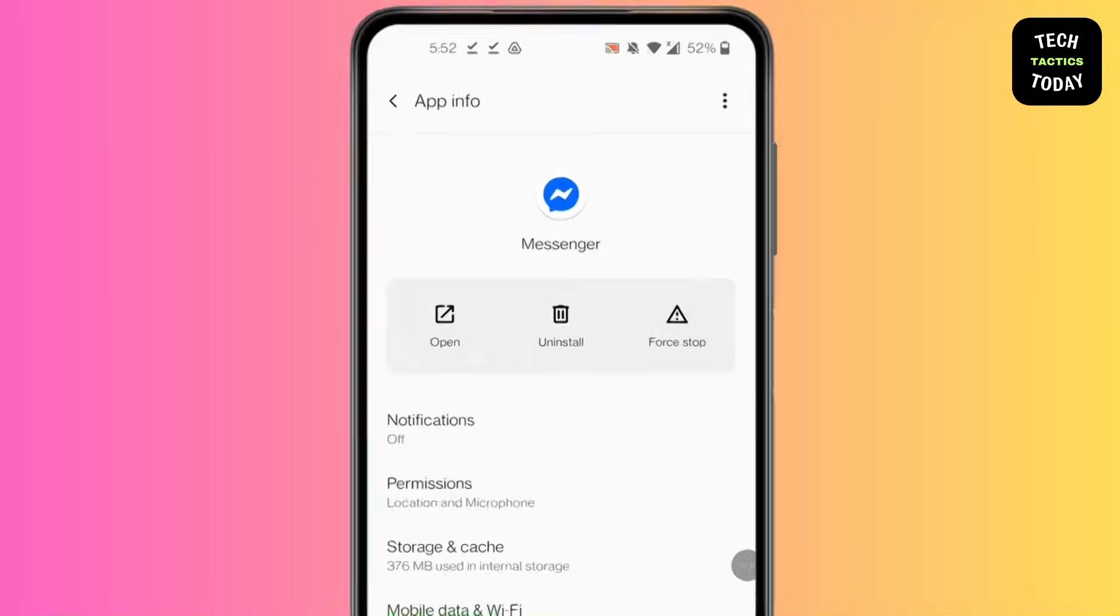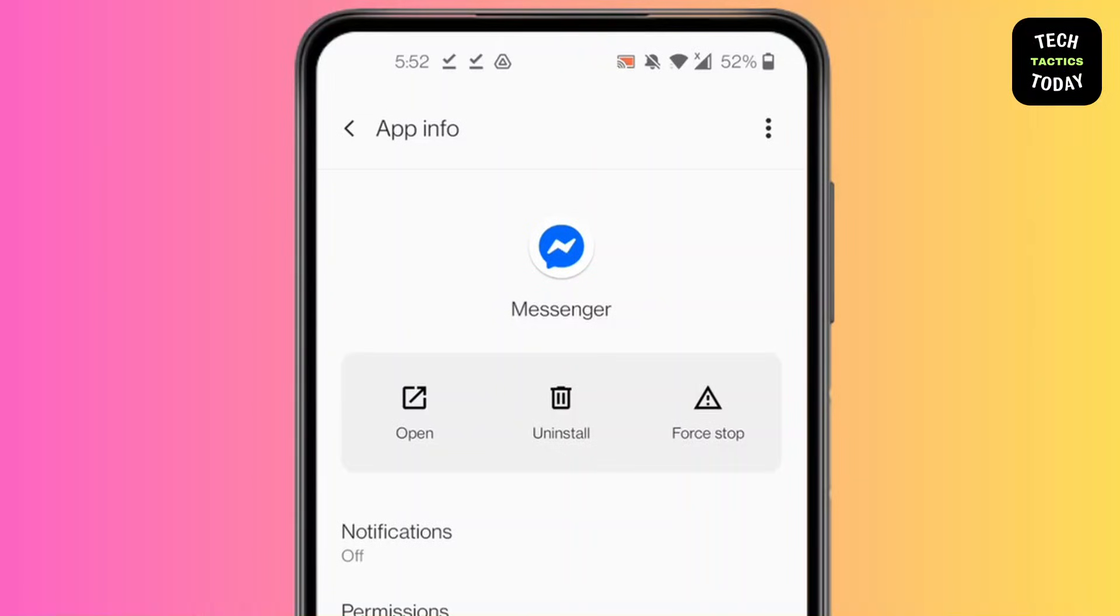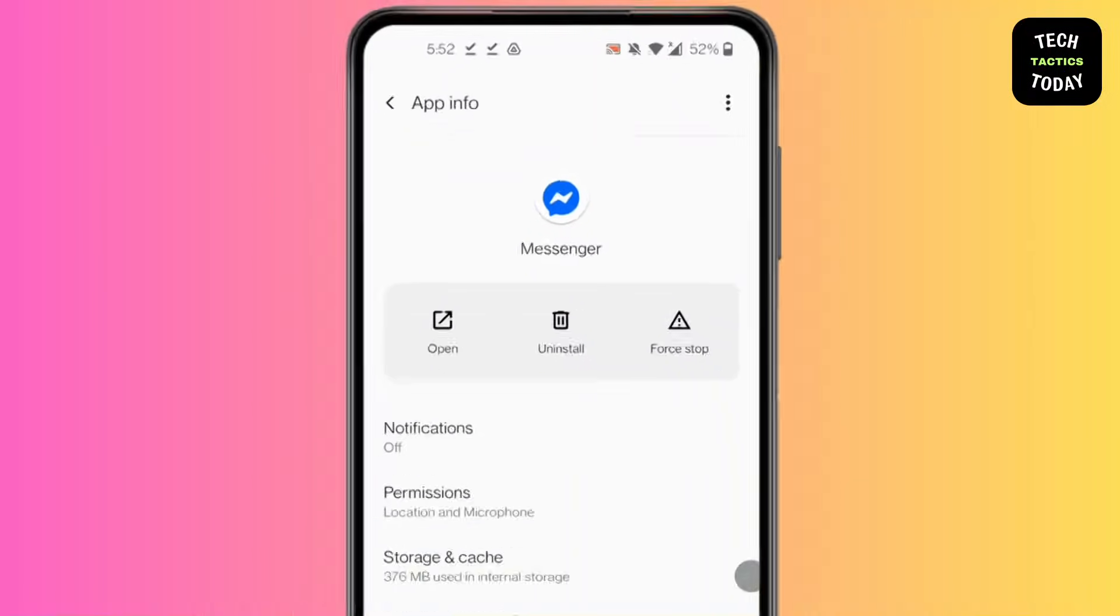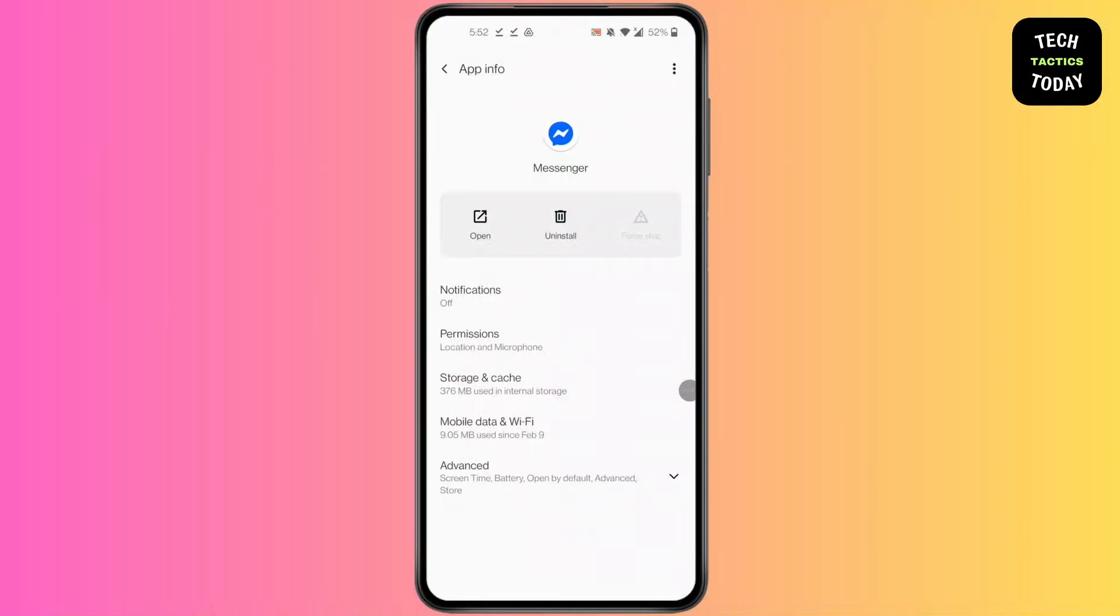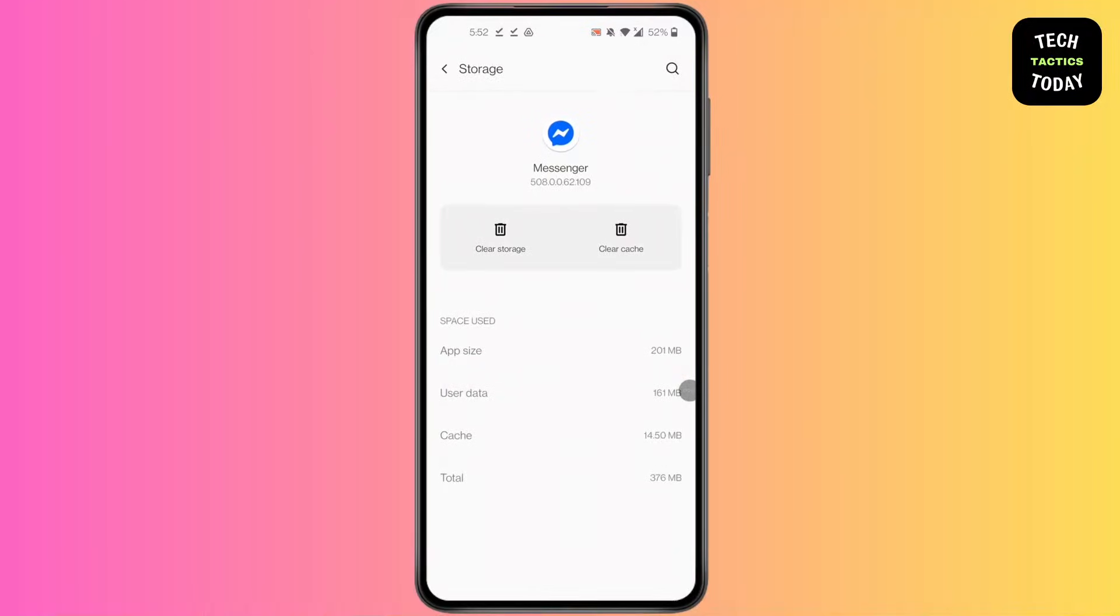Click on Force Stop, then press OK. After you have force stopped the app, click on Storage and Cache, which is the third option. Clear cache after you have cleared cache.